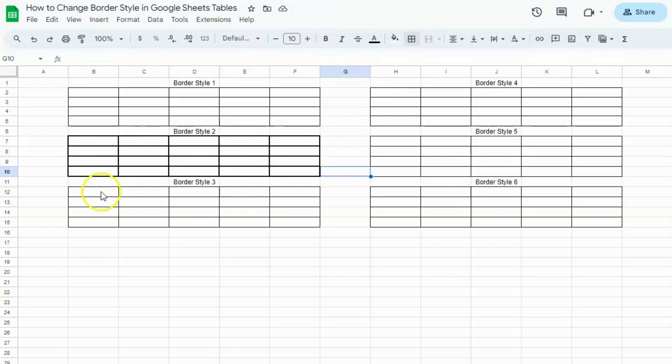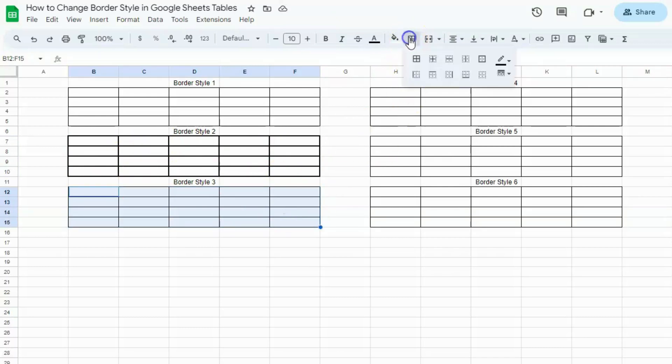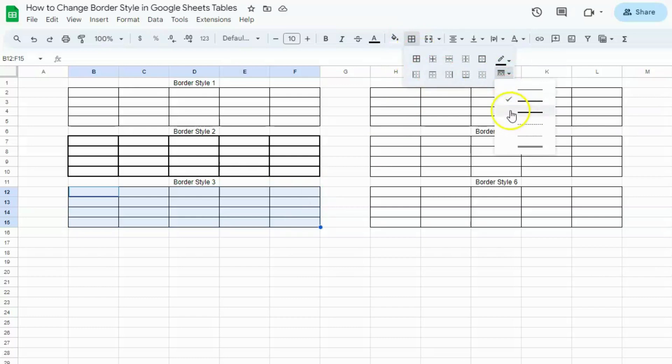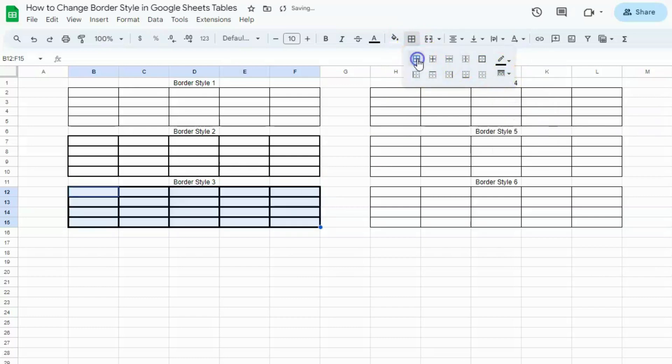Let's try the next one. Select the table, go to borders, go to border style. Select the third one. And again, all borders. That's style number 3.